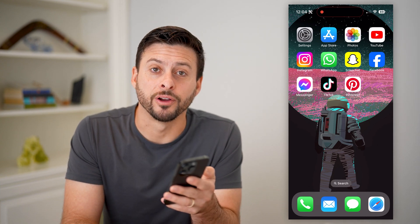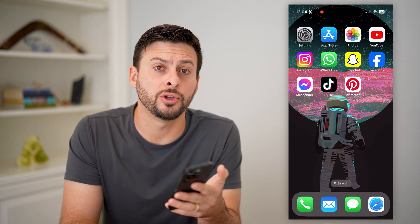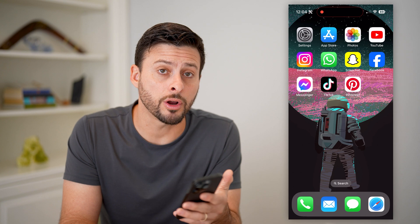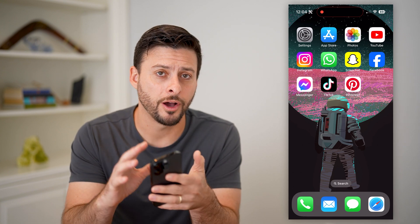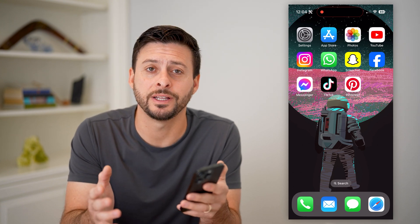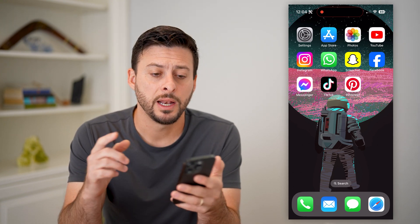Hey guys, Trevor here, and in this video I'm going to show you how to turn on dark mode on Pinterest. It's pretty quick and easy, so let's jump right in.